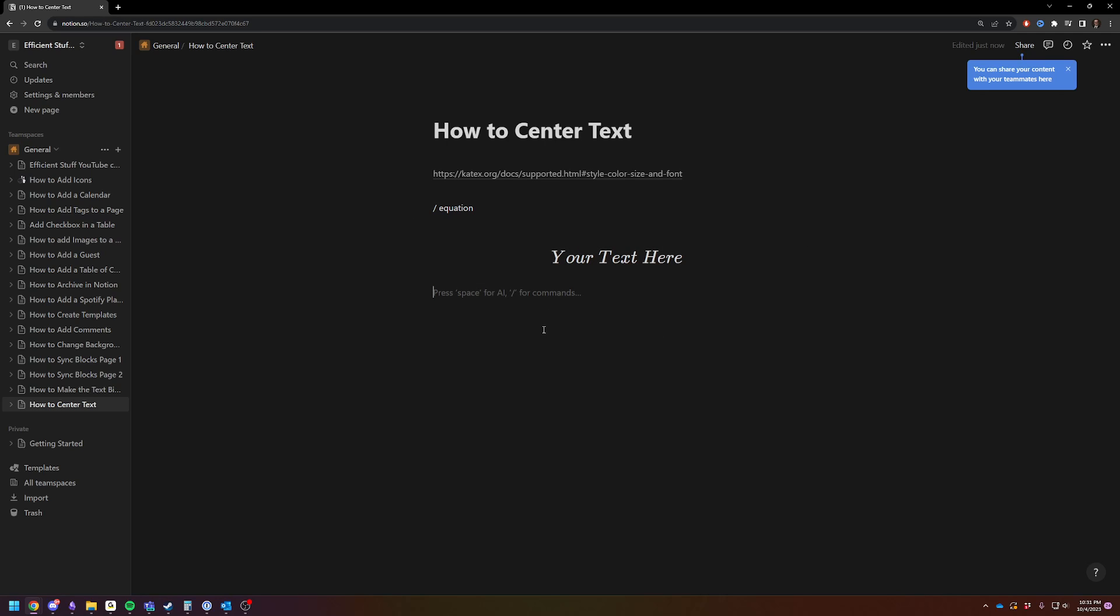You can format it as you will. But there you go. Your text here is centered in the middle of your screen without having to do anything too terribly wonky.